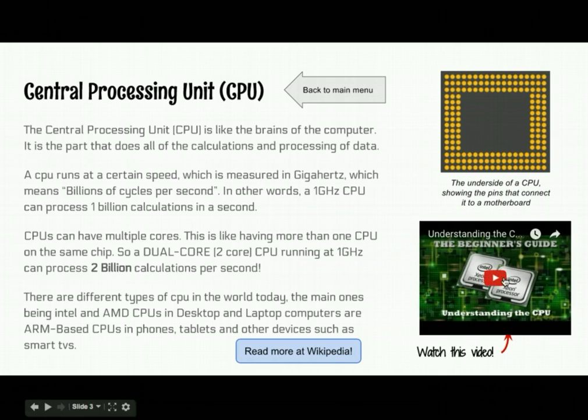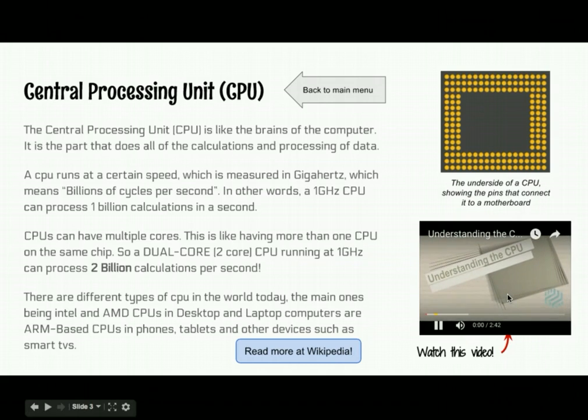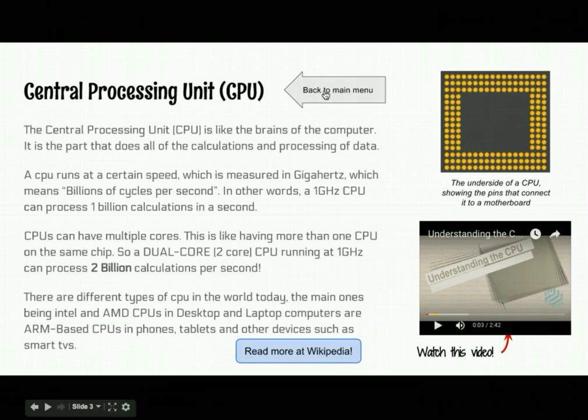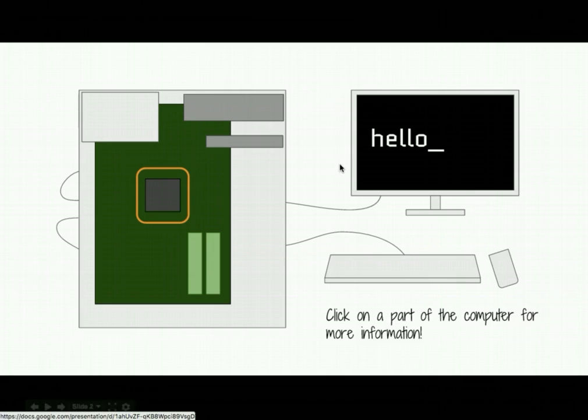And I can click on my video and watch that. Or I could click here and go to Wikipedia. Or I can click here and go back to the main menu. Brilliant, that works just as I wanted it to.